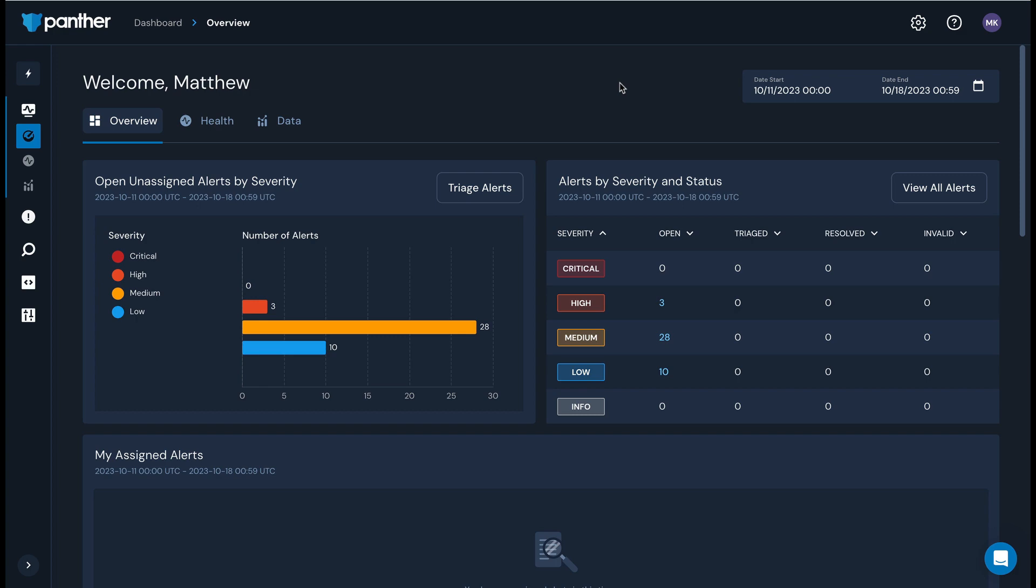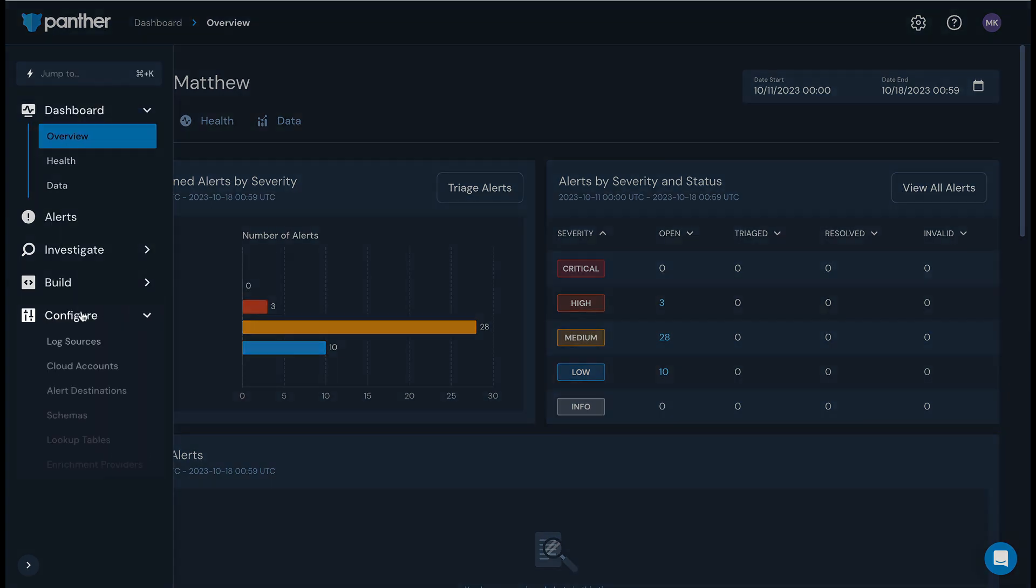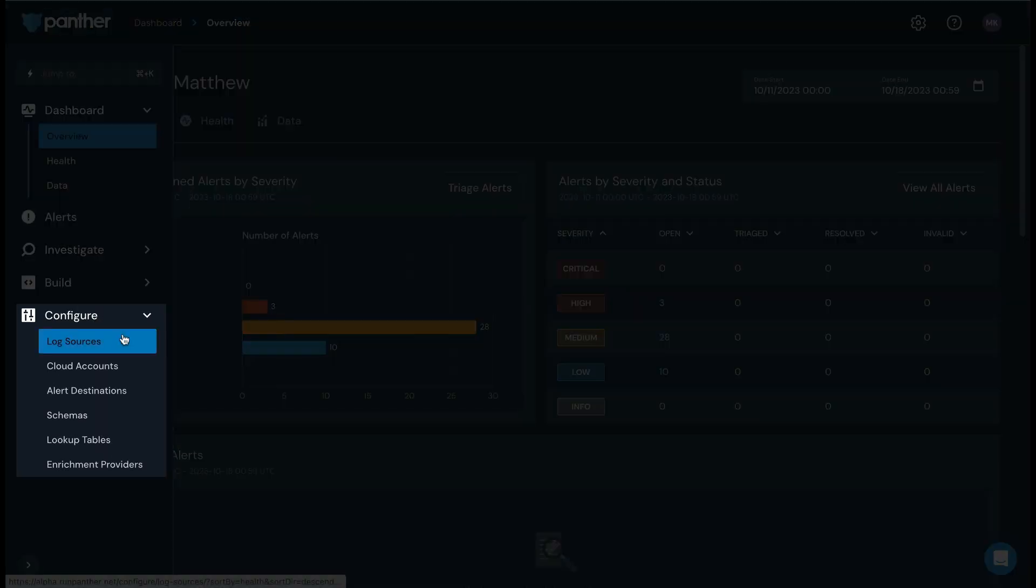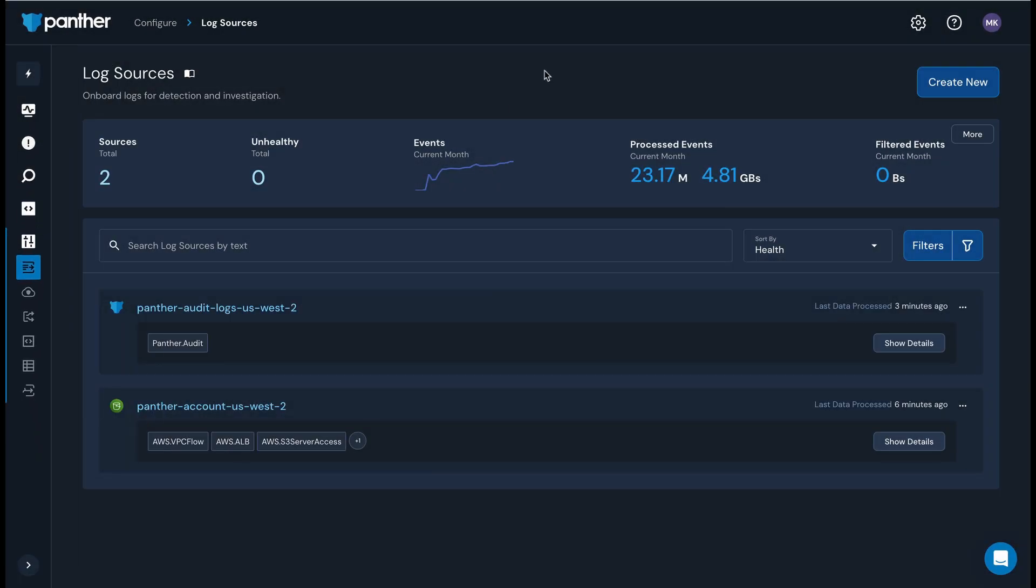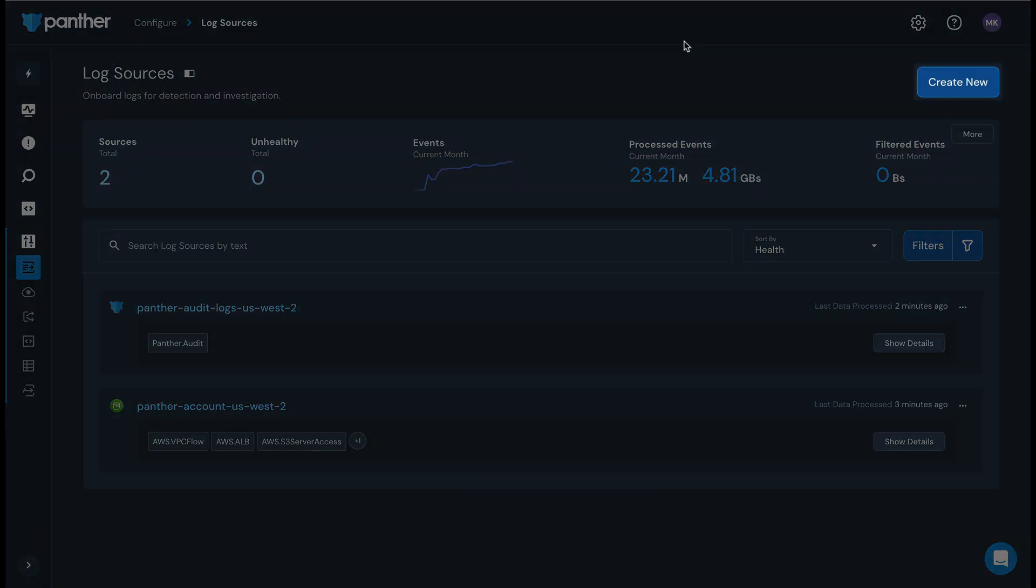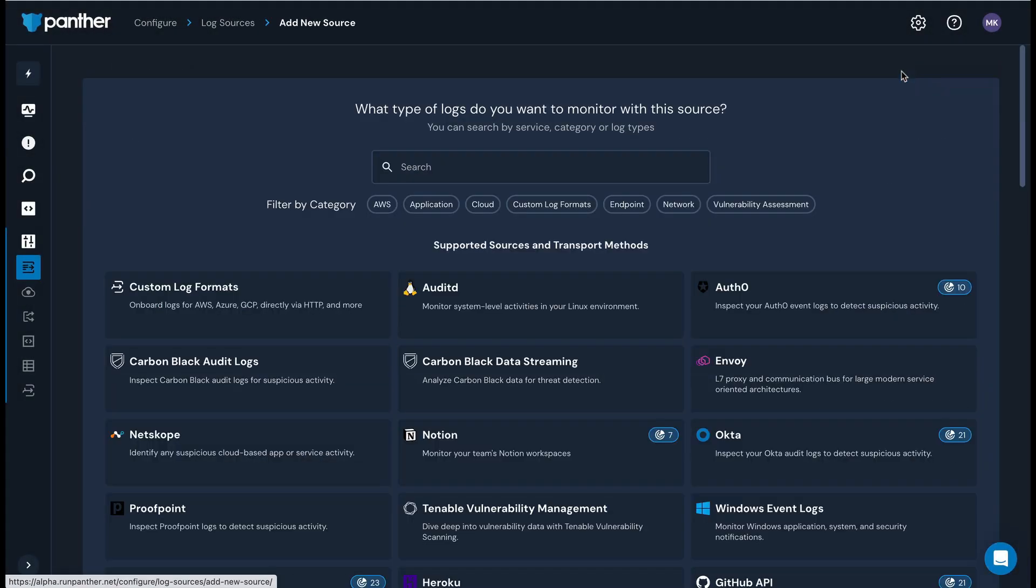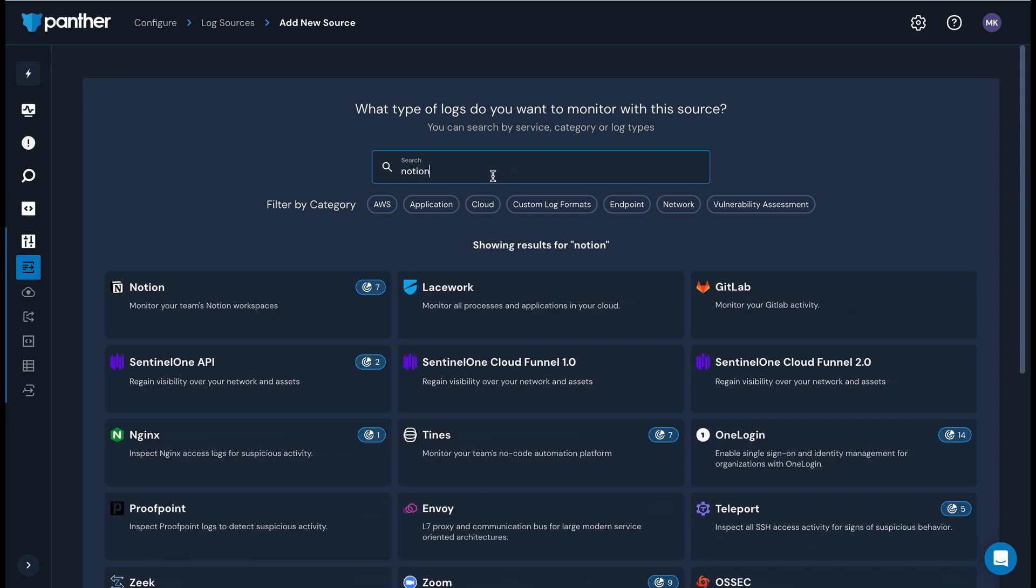Let's start off in the Panther console. In the left sidebar, navigate to configure log sources. Click create new. Search for or scroll to Notion and then select its tile.